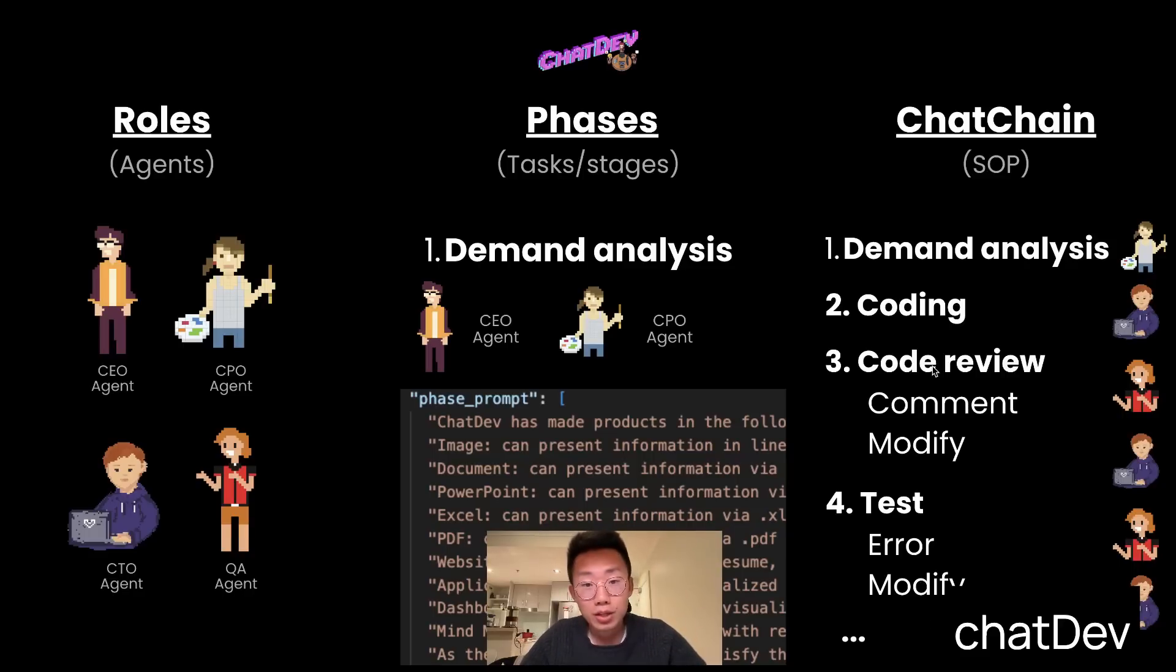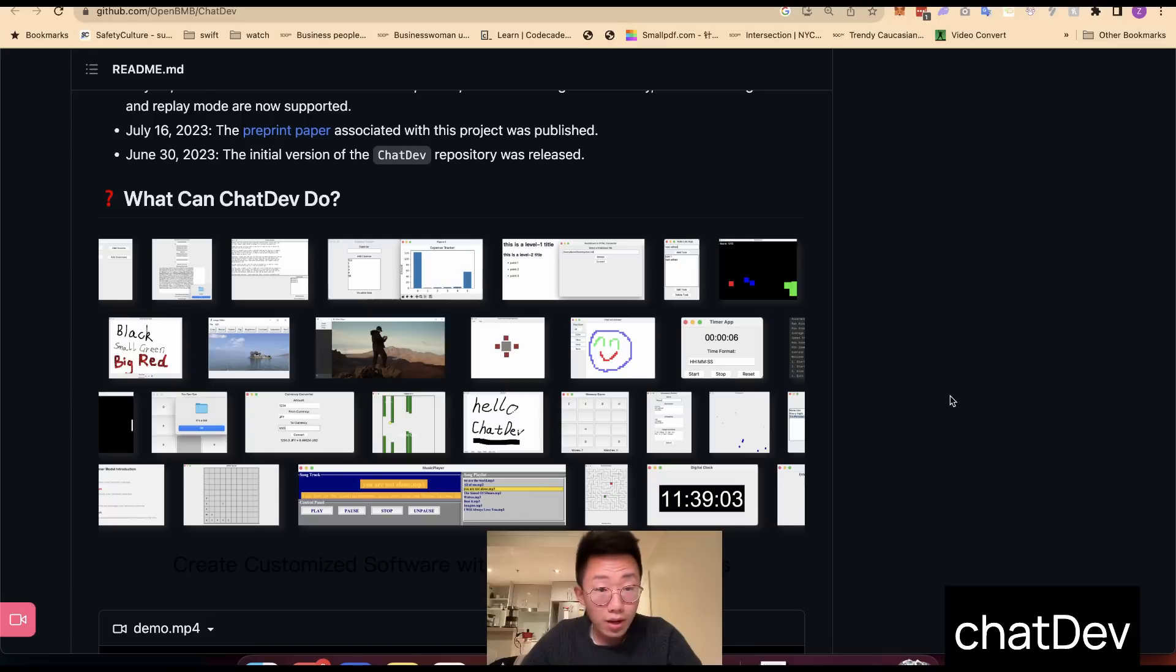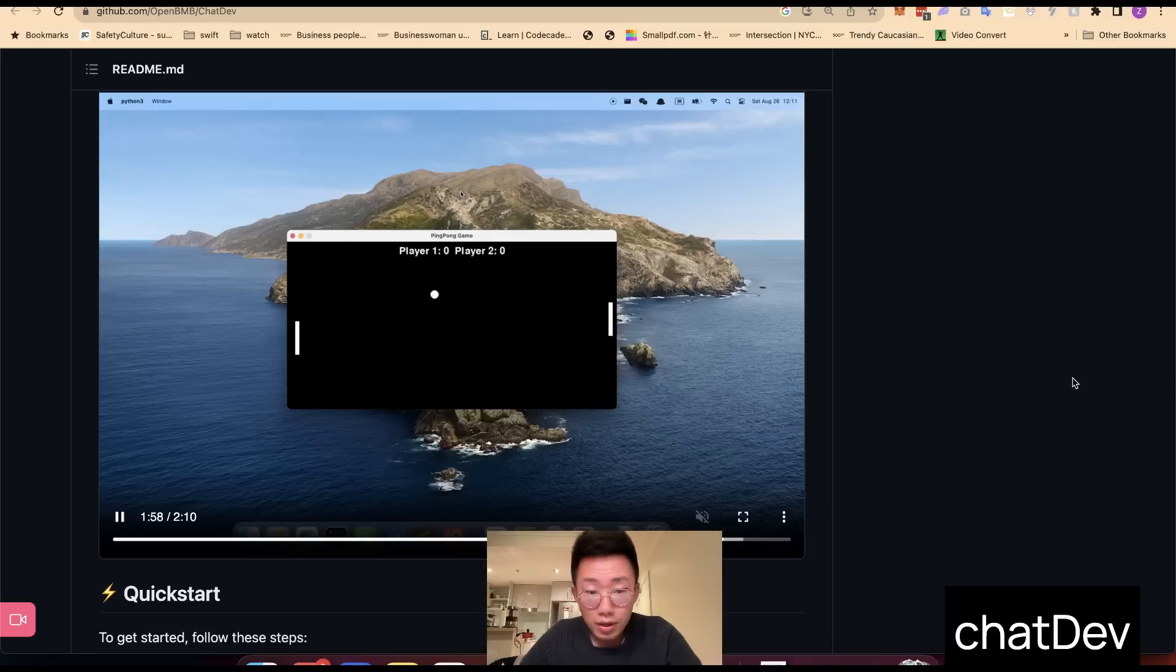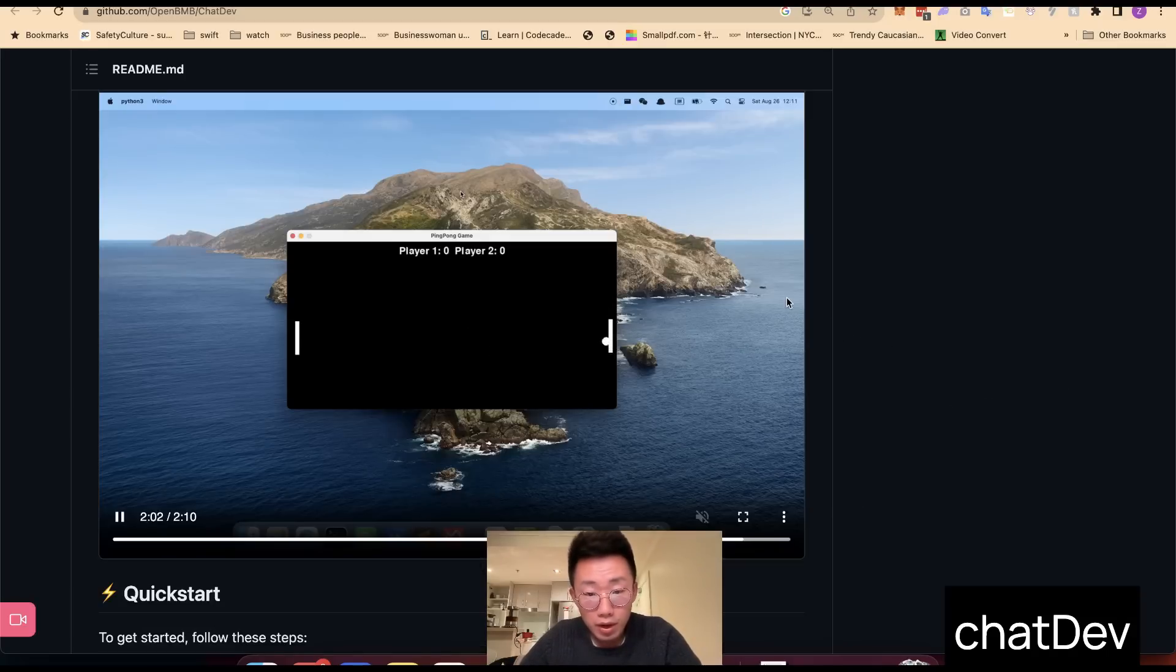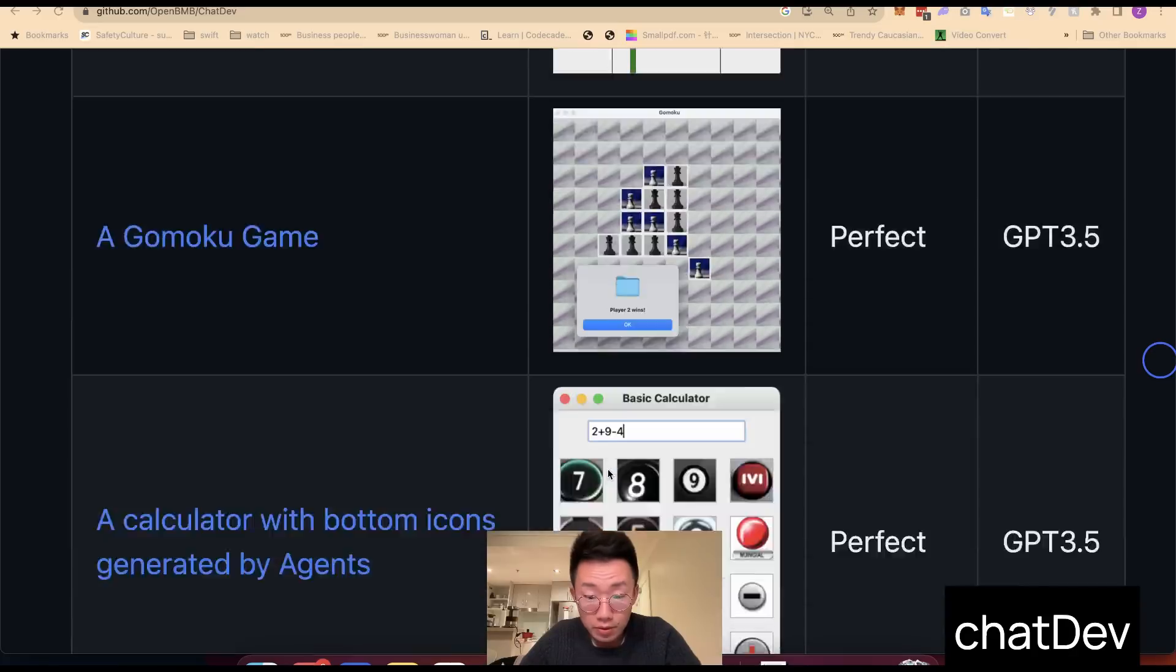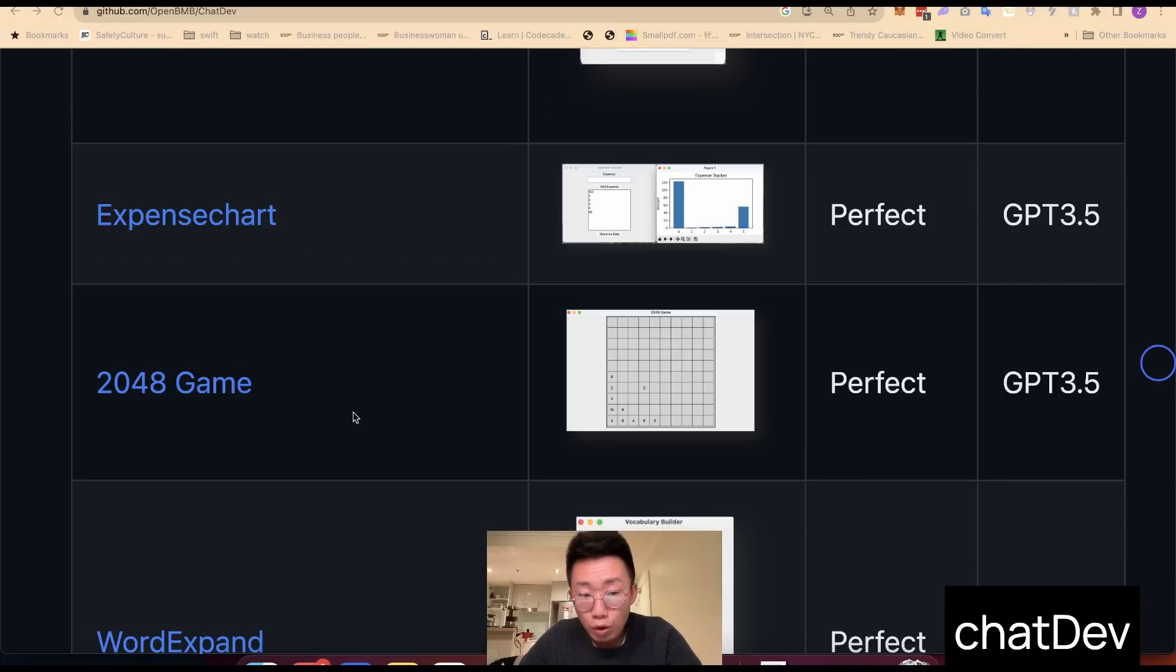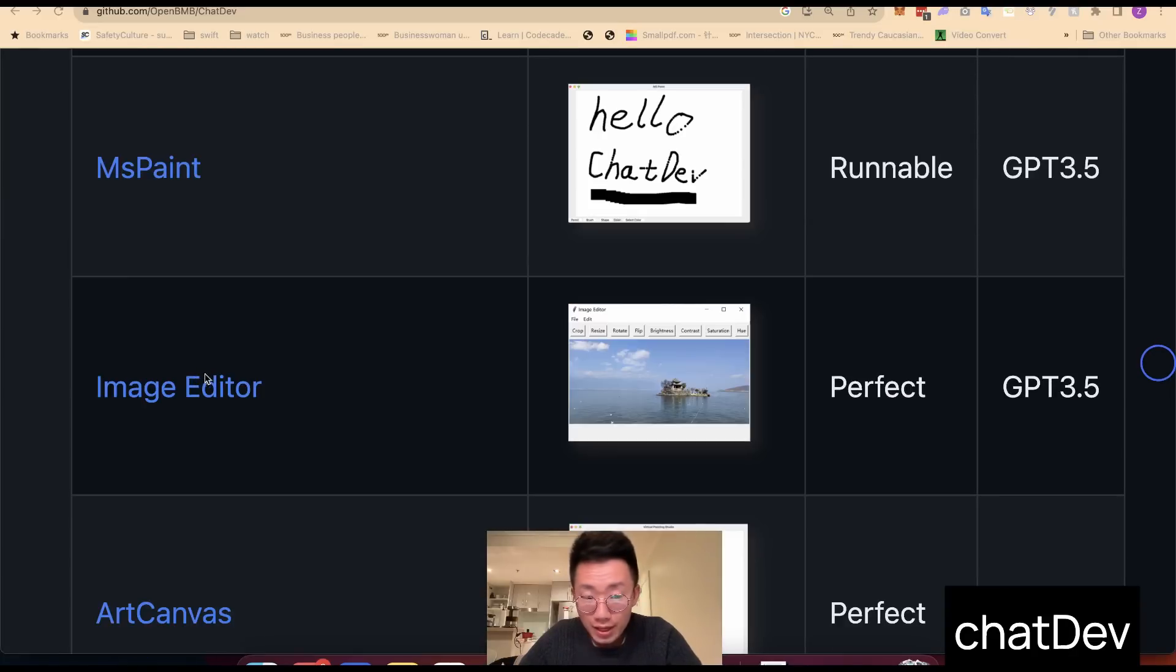And the default team that ChatDev provides is a software development team. And the result is pretty stunning. It is able to deliver complex software, like a classic ping pong game, Flappy Bird, calculator, 2048 game, and even image editor.